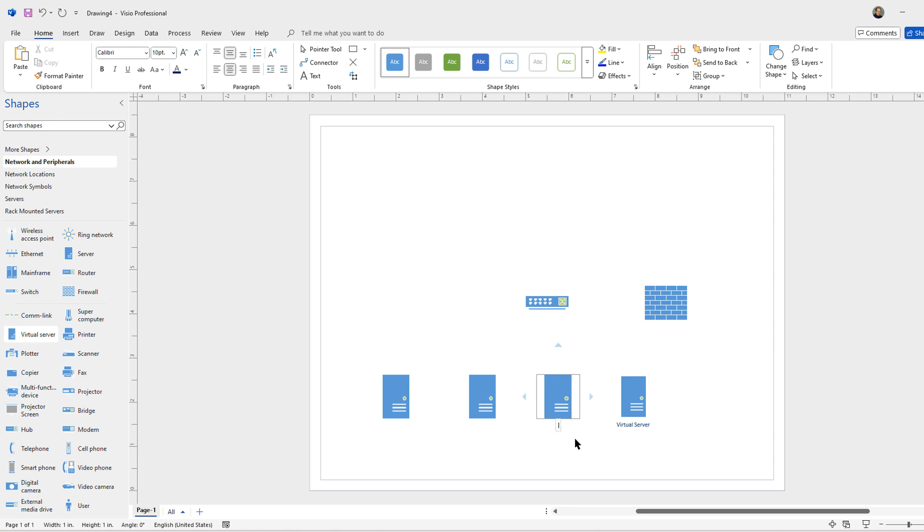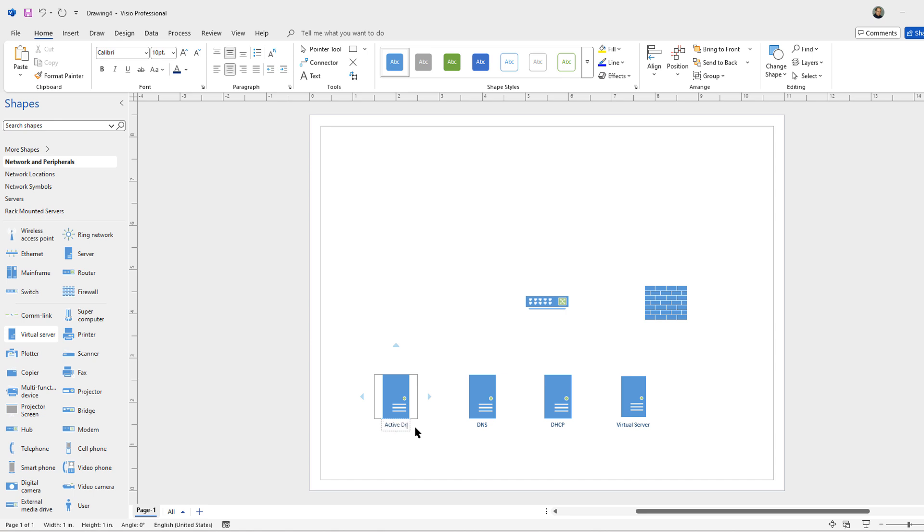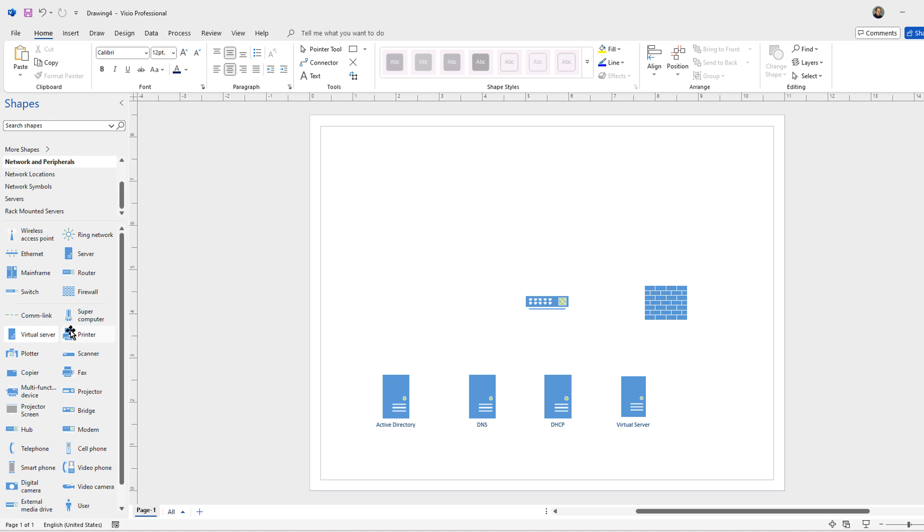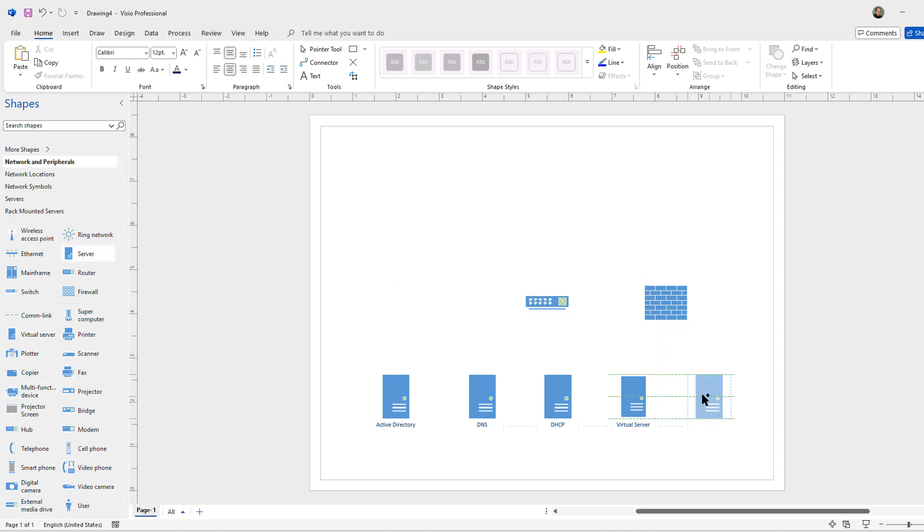This could be our DHCP server. This could be a DNS. And this could be Active Directory. And of course we're going to need another server for file and print because there's a lot of different file and print servers that are typically on any network. So I'll go ahead and add that last server for file and print.